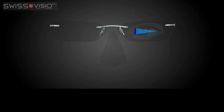Base in, or BI, means the thickest edge faces the wearer's nose. Base out, or BO, means the thickest edge points towards the wearer's ear.